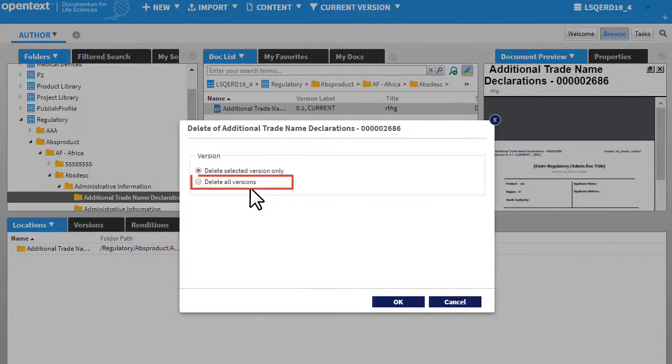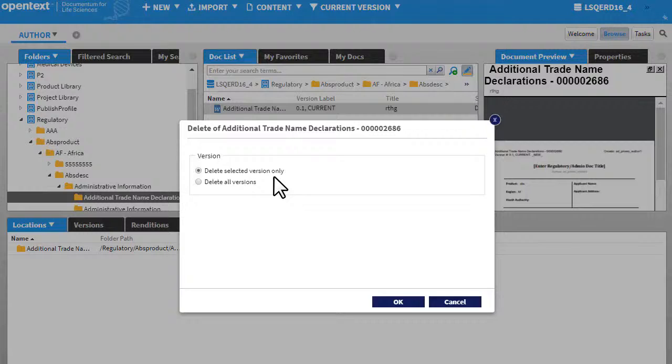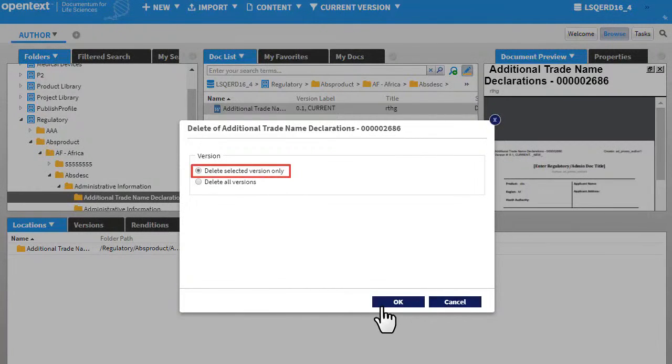Select this option if you want to delete all versions. If you want to delete only the selected version, select this option and click OK.